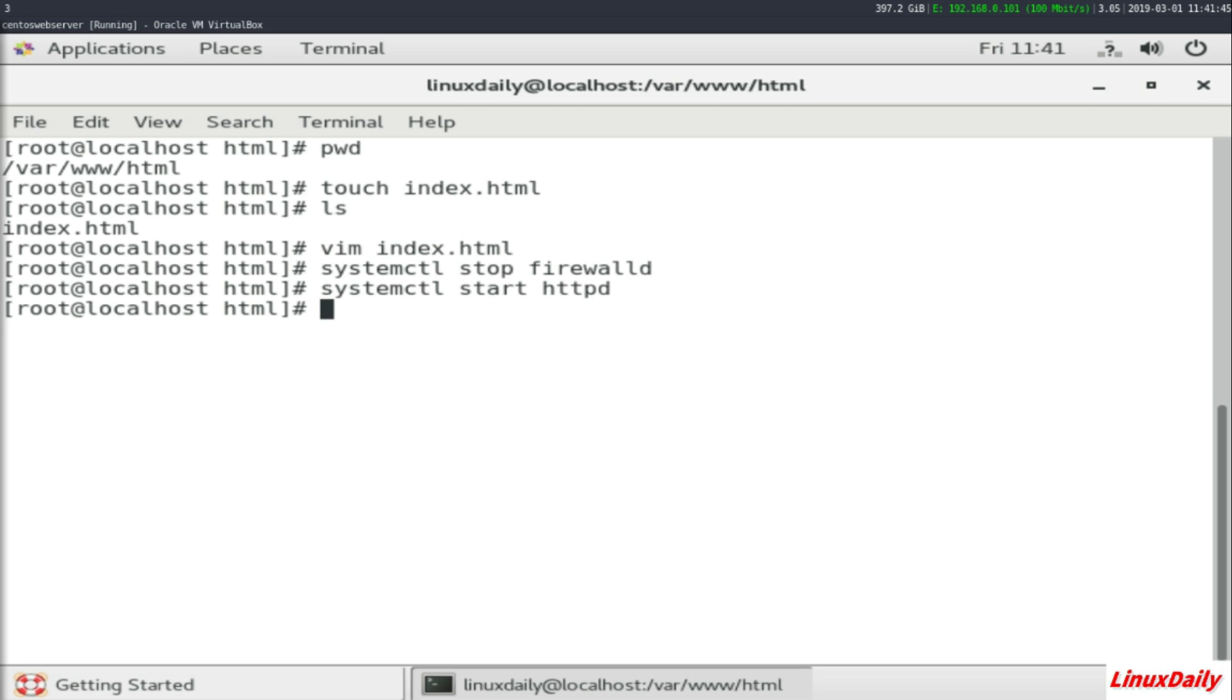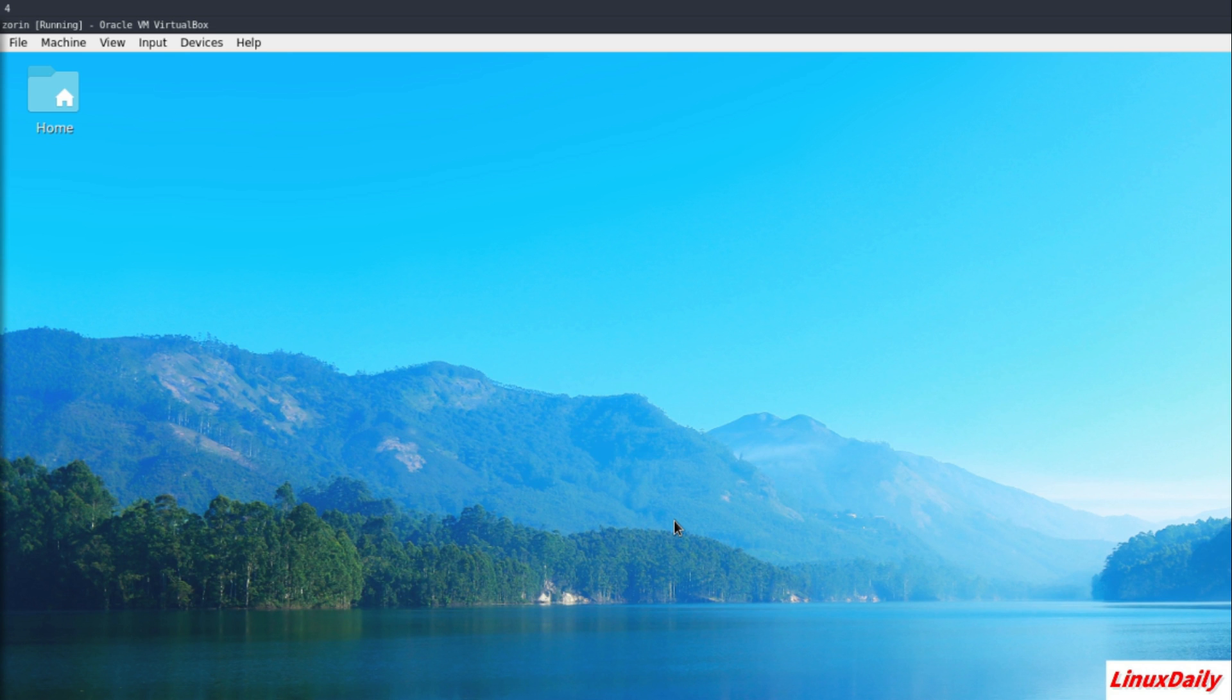that being said, the web server is up and running. So let me hop over to another virtual machine hosted on the same network to see if we can connect. Alright guys, here is a Zorin OS virtual machine on